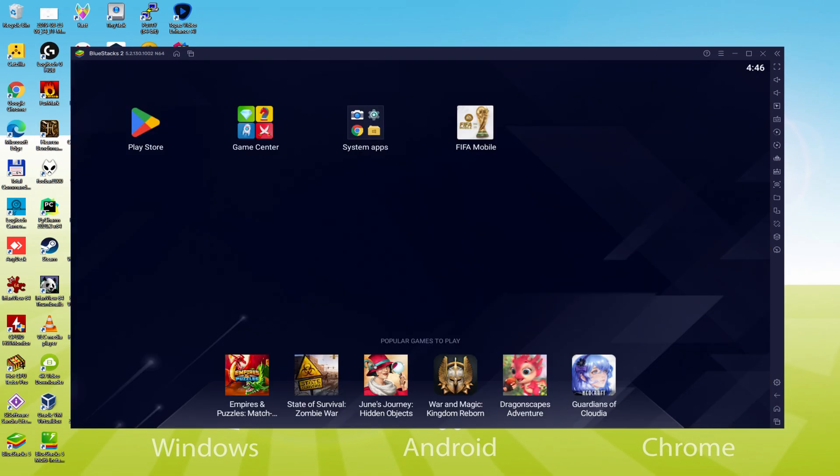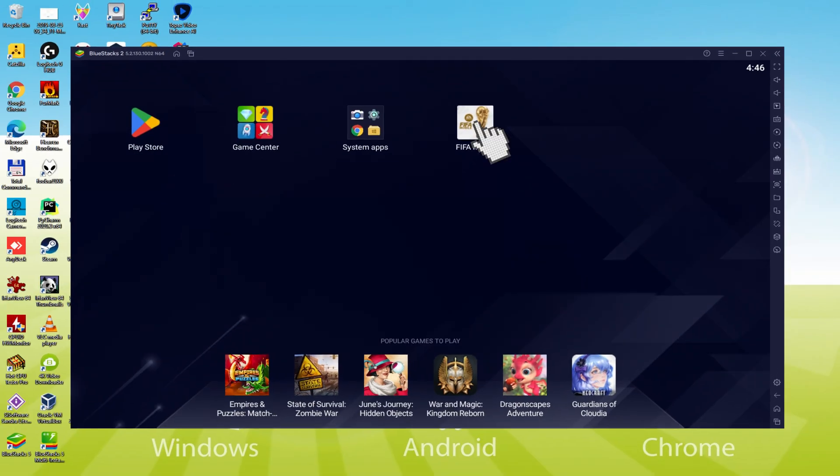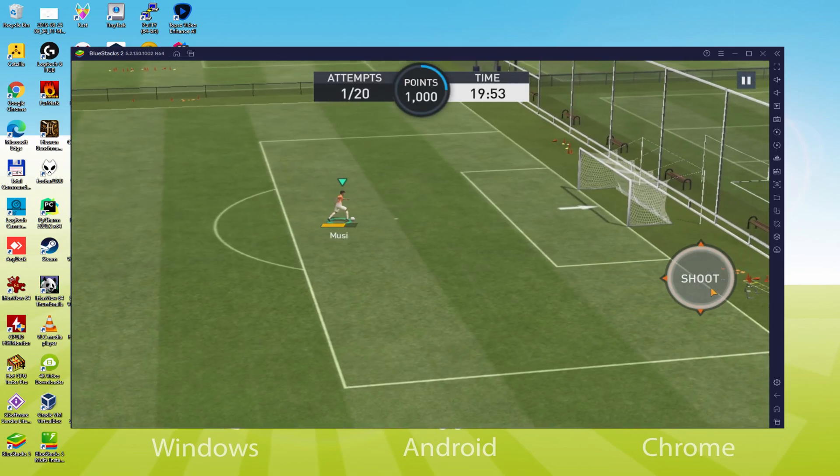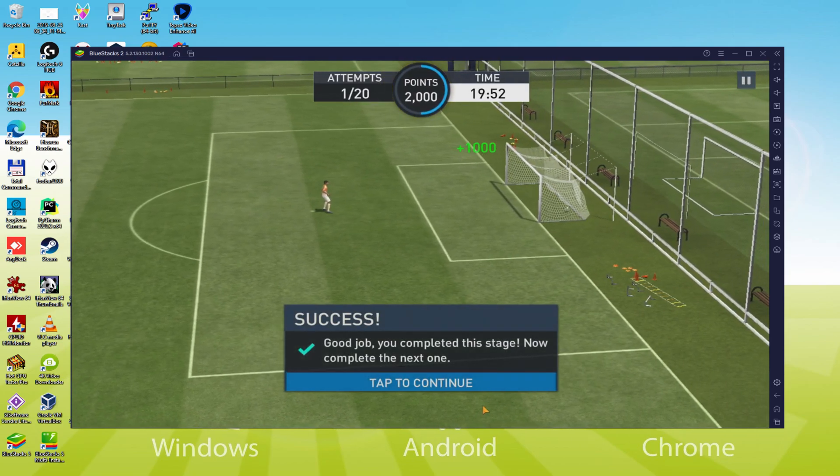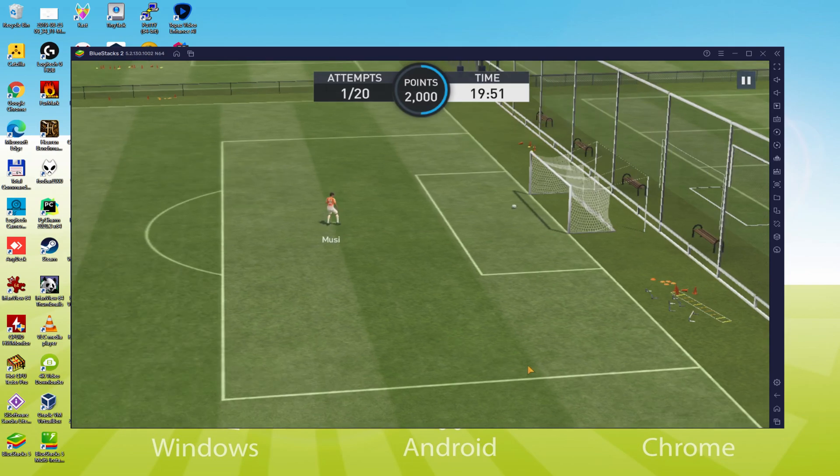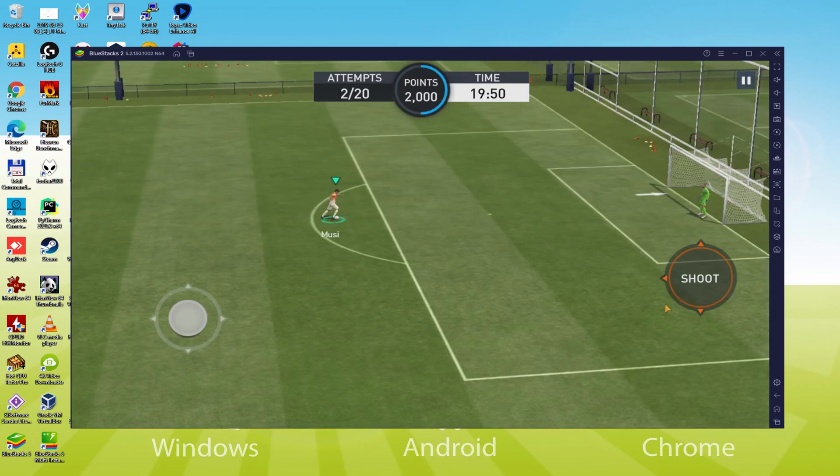I'm currently on the emulator desktop, and we're going to click on that fresh FIFA Mobile FIFA World Cup app icon which was created. That game app is started for the very first time. There we have it, I'm able to click anywhere on the screen and use the keyboard.